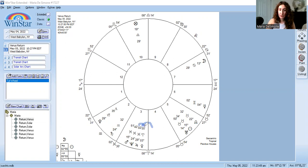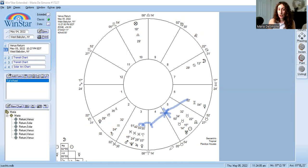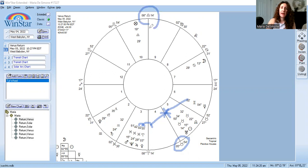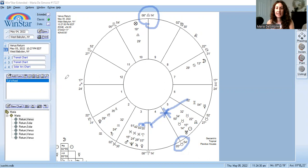Venus is in an out-of-sign conjunction to Jupiter — Jupiter is at the very end of Pisces — and Venus is making a sextile to Mercury in my sixth house. So far so good, no tragic Venus story. Venus rules the fifth house and the 10th house in this return chart, so fifth house and 10th house matters are going to be amplified, connected to that Venus sextile Mercury and Venus conjunct Jupiter.